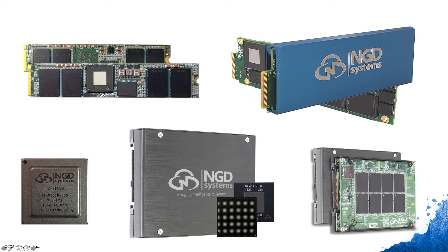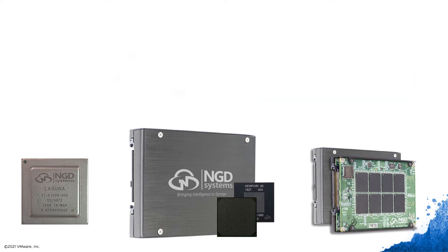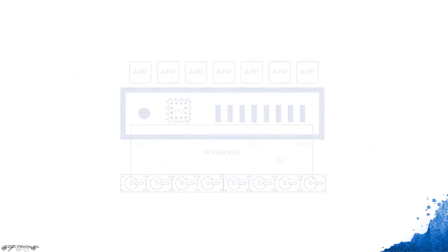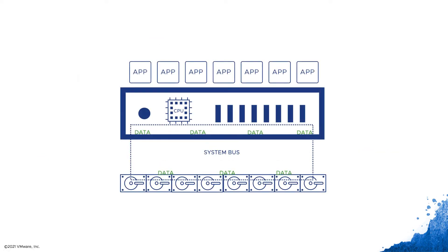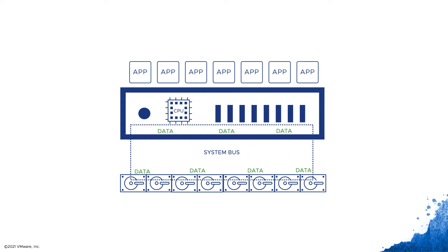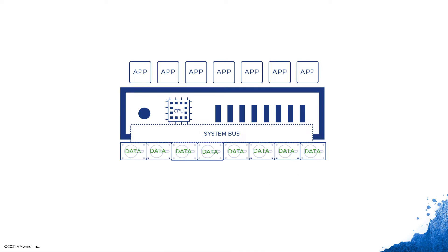To understand how computational storage can enhance the infrastructure and add additional use cases. Computational storage is part of a broader industry trend in system design, focused on moving compute to where the data is resident.